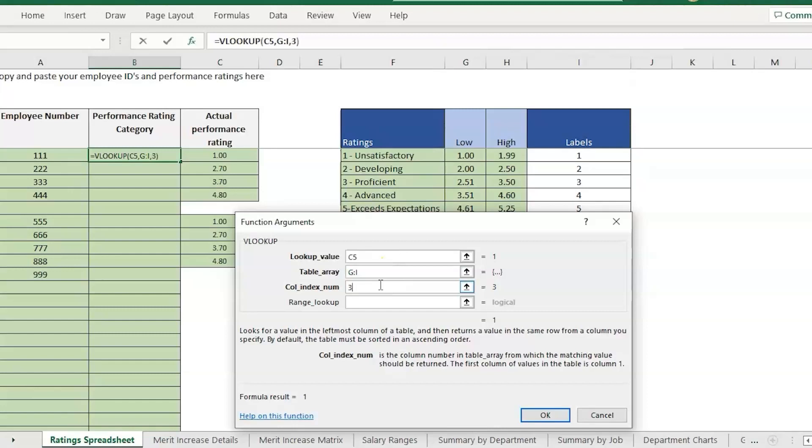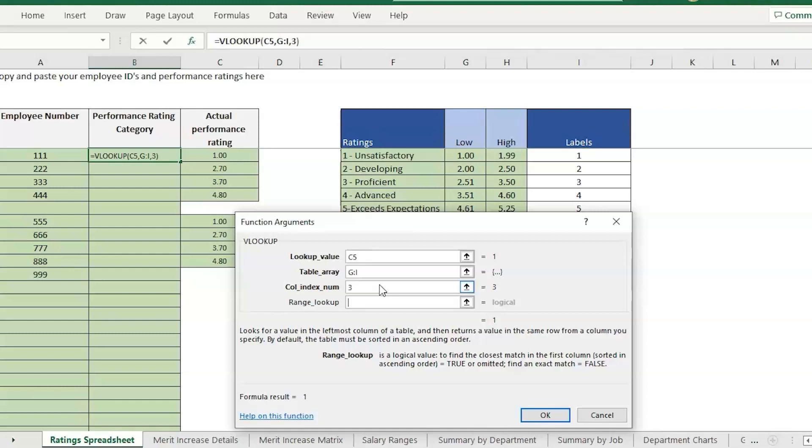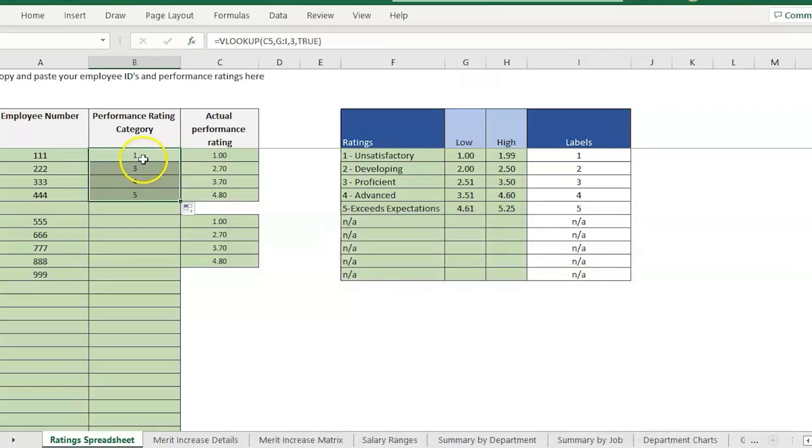You can count 1, 2, 3 - we need to enter that for the column index so it knows which column we're wanting to pull in when that number matches. For the range lookup, usually I'm always recommending to use FALSE which would give us an exact match, but for this example we're going to enter TRUE because we're trying to find numbers in between.